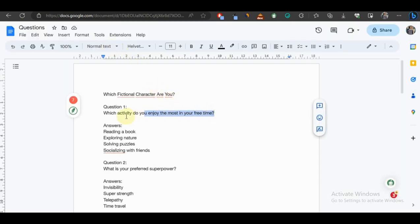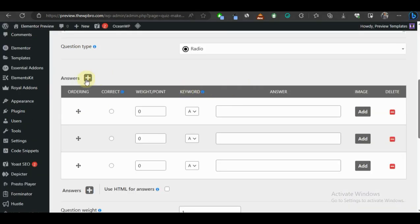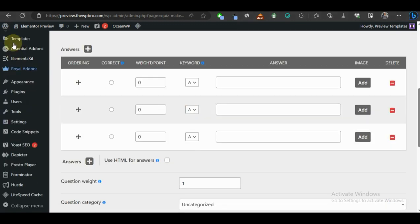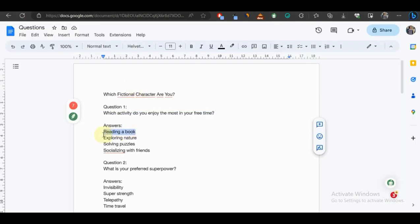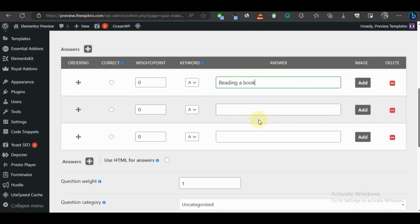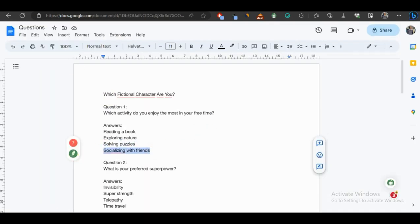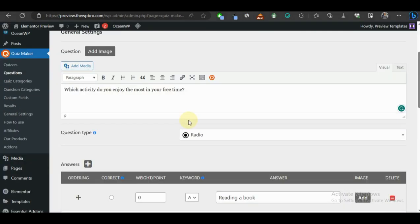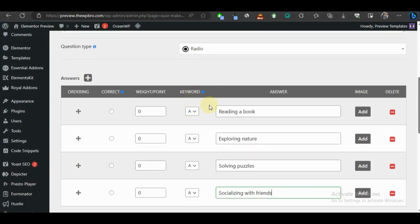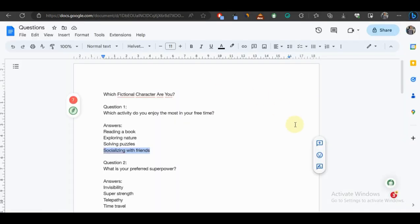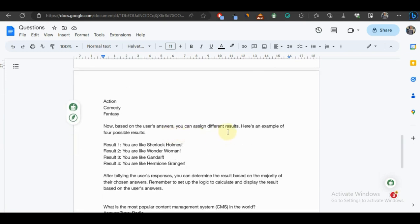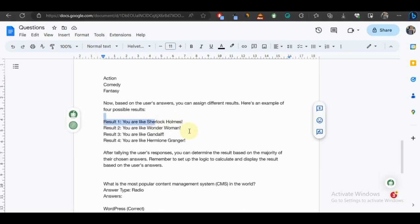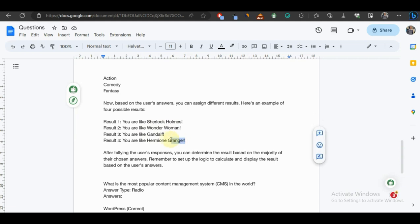The first question we're creating is: 'Which activity do you enjoy the most in your free time?' I'll copy and paste this as the question title. Now we add the answers: 'Reading a book', 'Exploring nature', 'Solving puzzles', and 'Socializing with friends'.